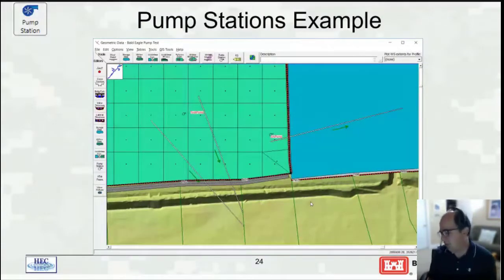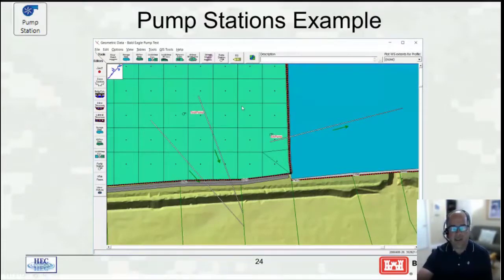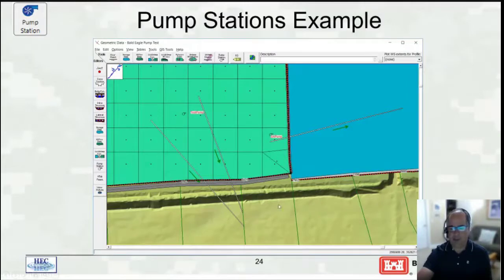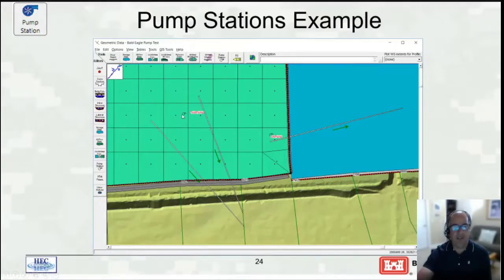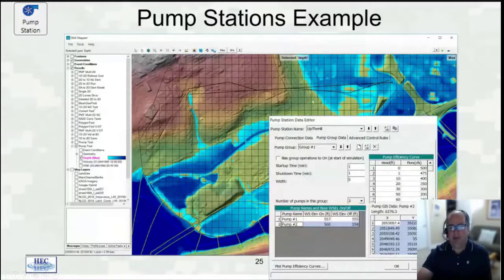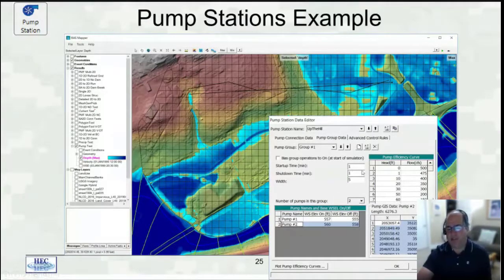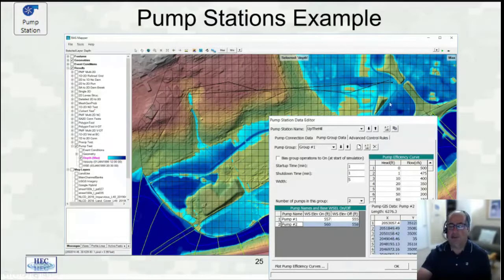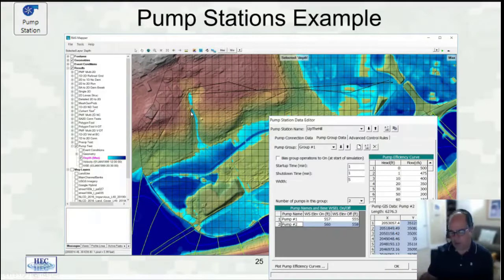Another option in RAS is pump stations. We've always had pump stations, but in 6.0 we can now connect pump stations to 2D areas. Here a green 2D area and a blue storage area are shown with a 1D river reach below. A pump station is connected from one 2D cell to the storage area. Another pump station has two pumps — one from a 2D cell to one cross section, another from a 2D cell to another cross section. In Bald Eagle Creek, one pump station pumps from one location with two pumps up to the top of a hill to release water. Each pump requires a spatial line defining the connection — from a 2D cell to another 2D cell, storage area, or cross section.